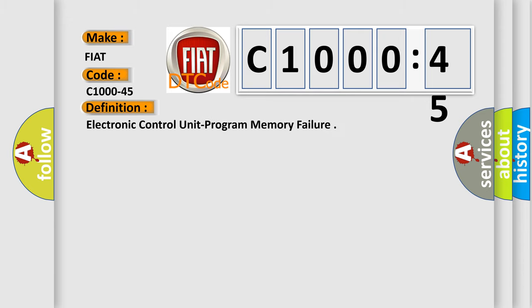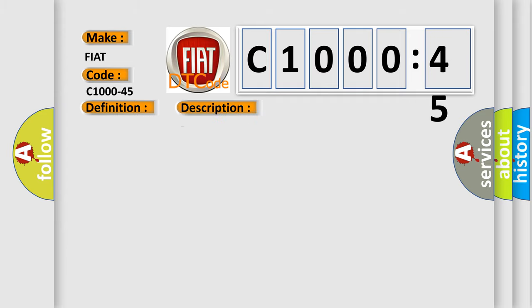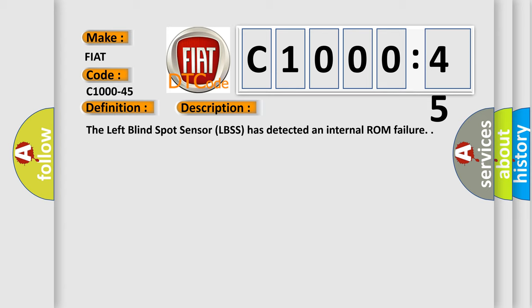The basic definition is Electronic control unit program memory failure. And now this is a short description of this DTC code. The left-line spot sensor LBSS has detected an internal ROM failure.